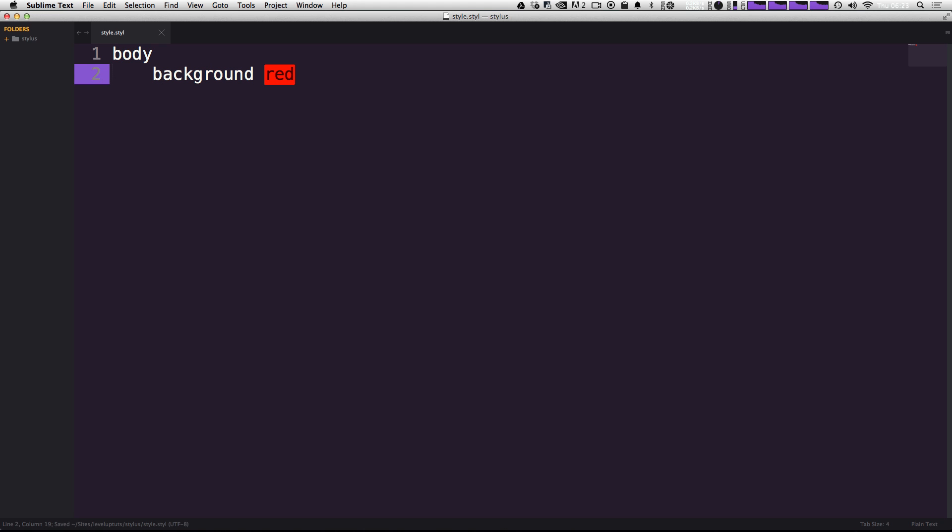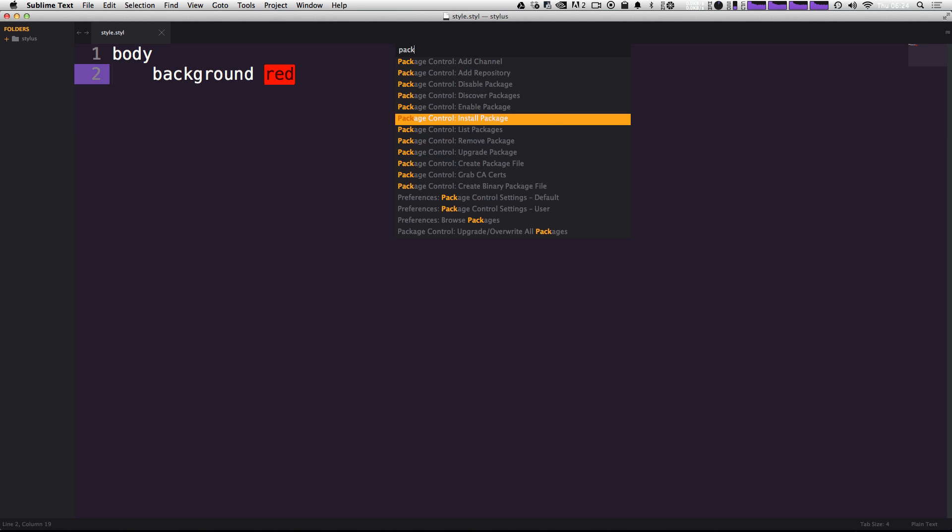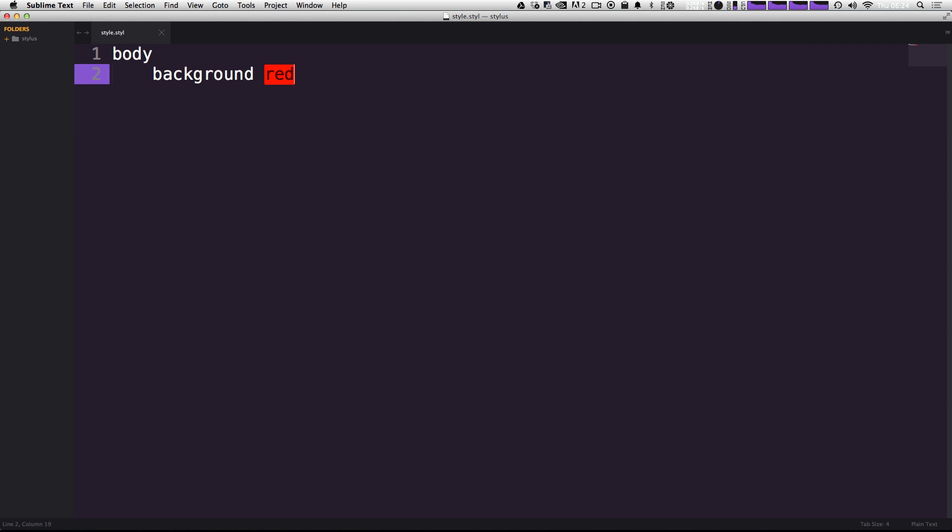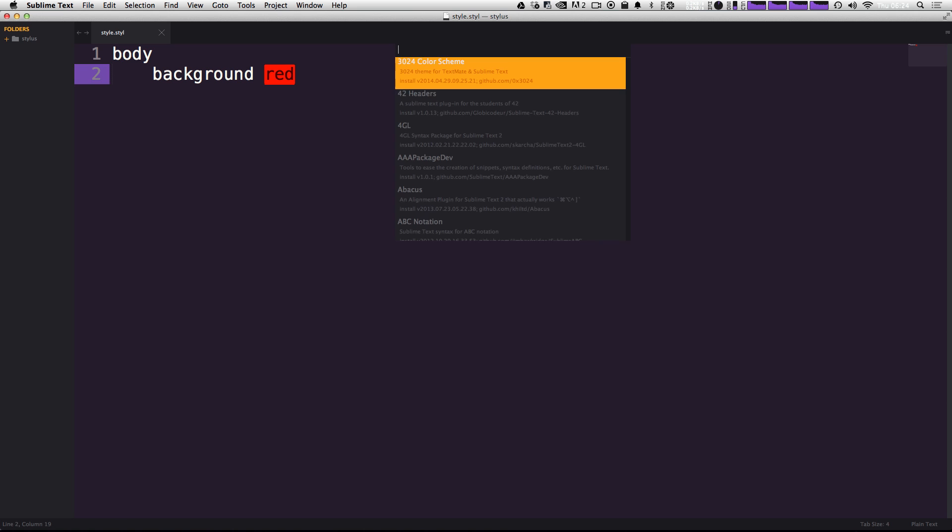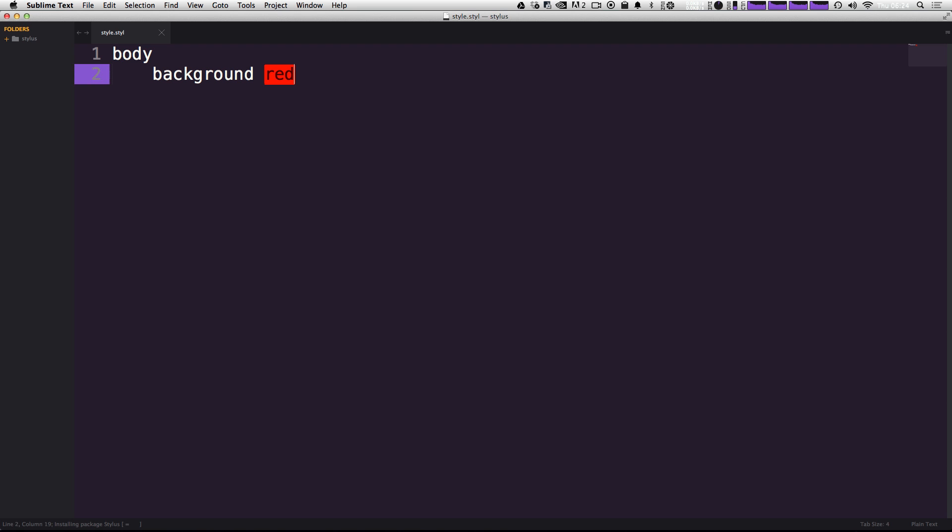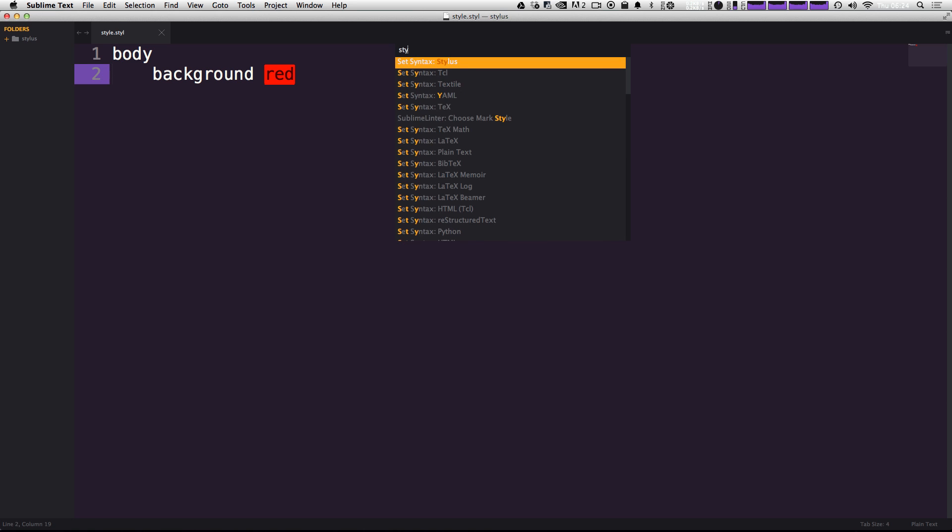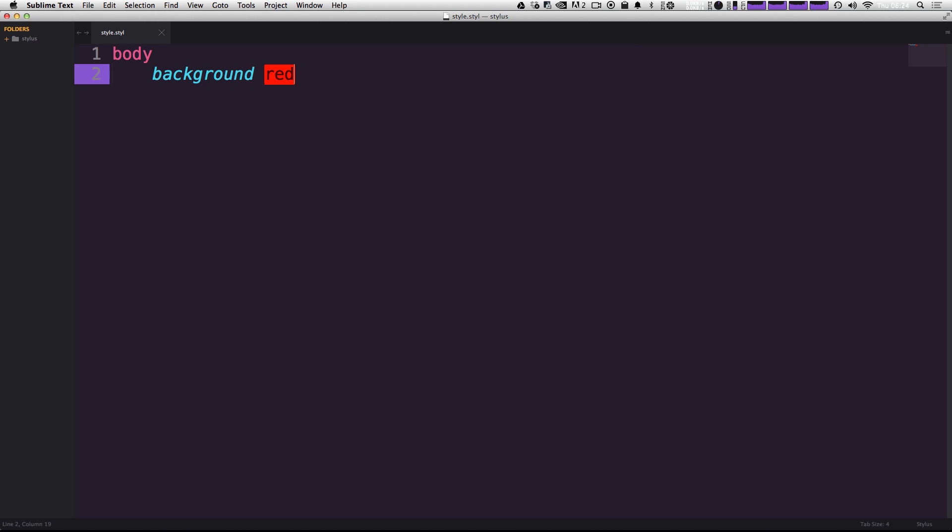Now, if you're using something like sublime text, you'll notice that this reads as a plain text file because it's not used to the STYL extension. We can head over to package control really quickly, package control install package, and then add in this stylus package. Now this is going to give us access to the stylus document style here that we can just say package control.